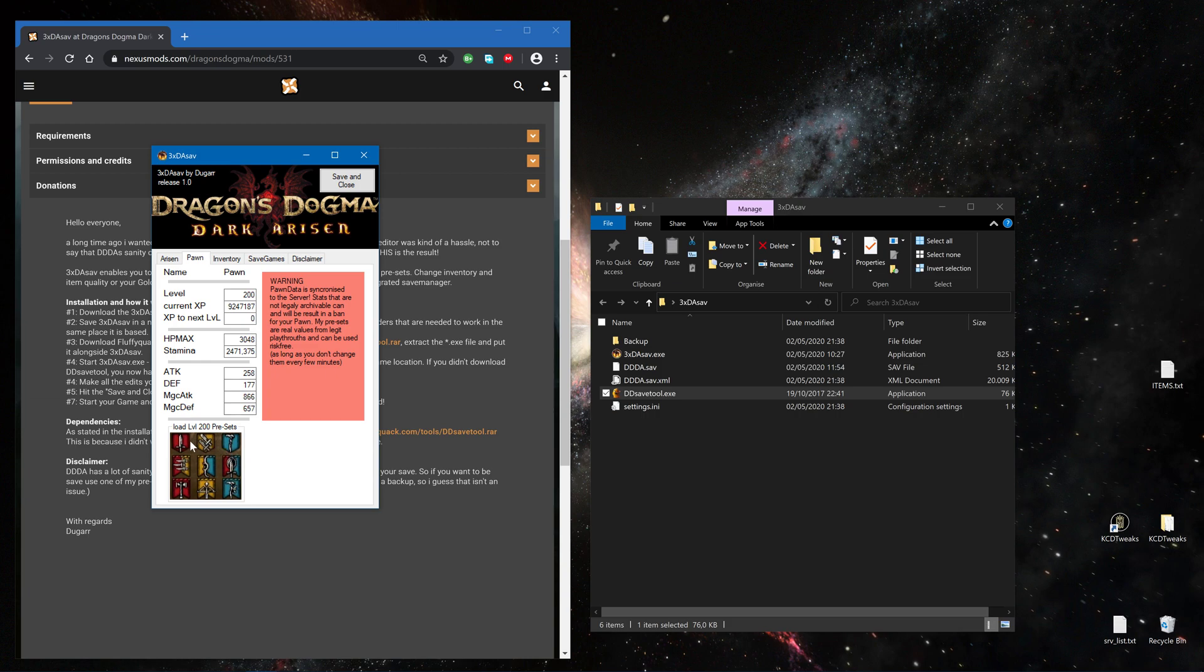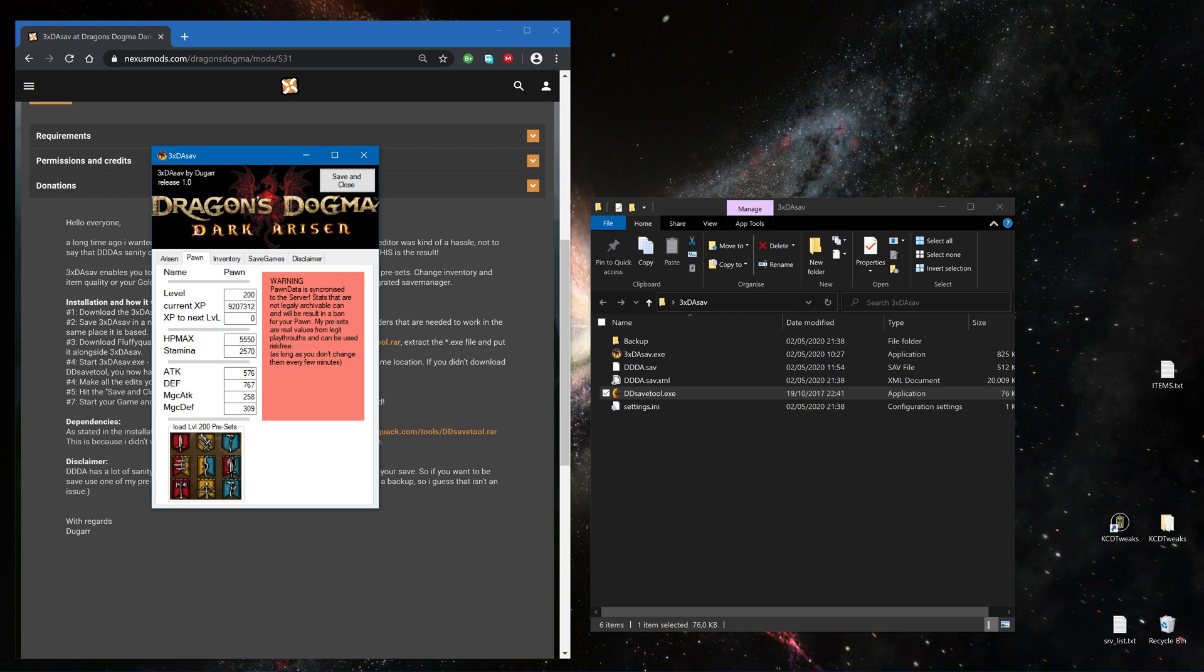And I could load presets for my pawn. For example, if I want to have a pawn as a warrior, click here, click here, and now I got the values for a warrior pawn or for a mage pawn.